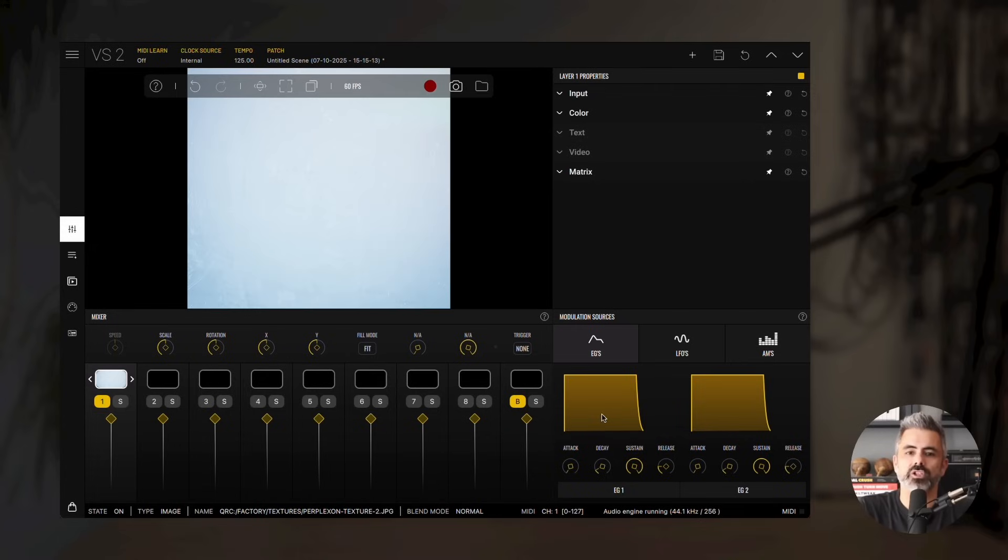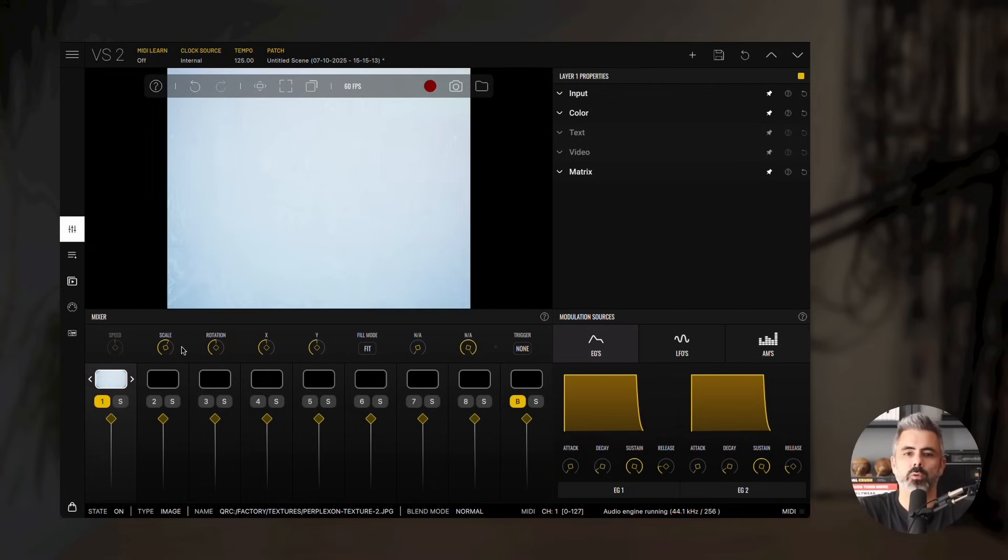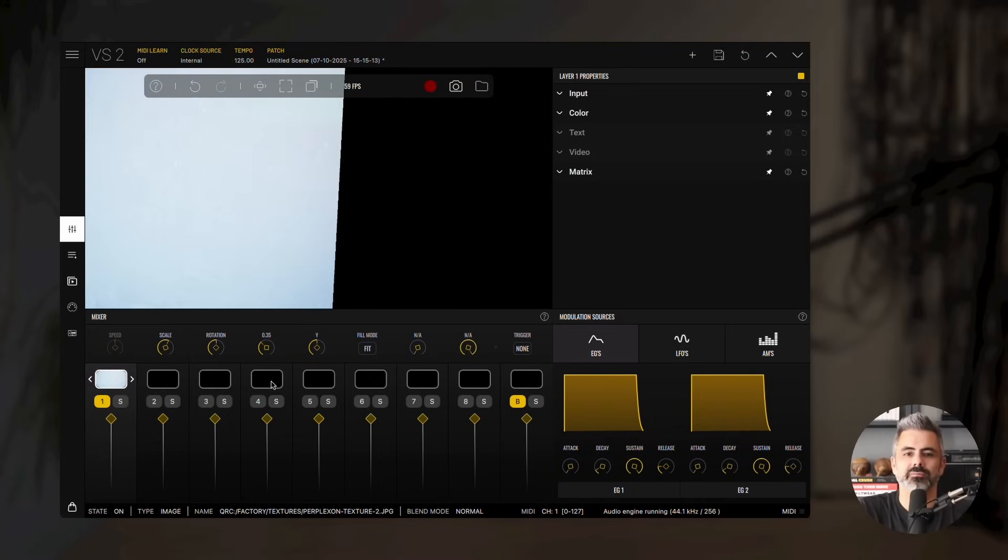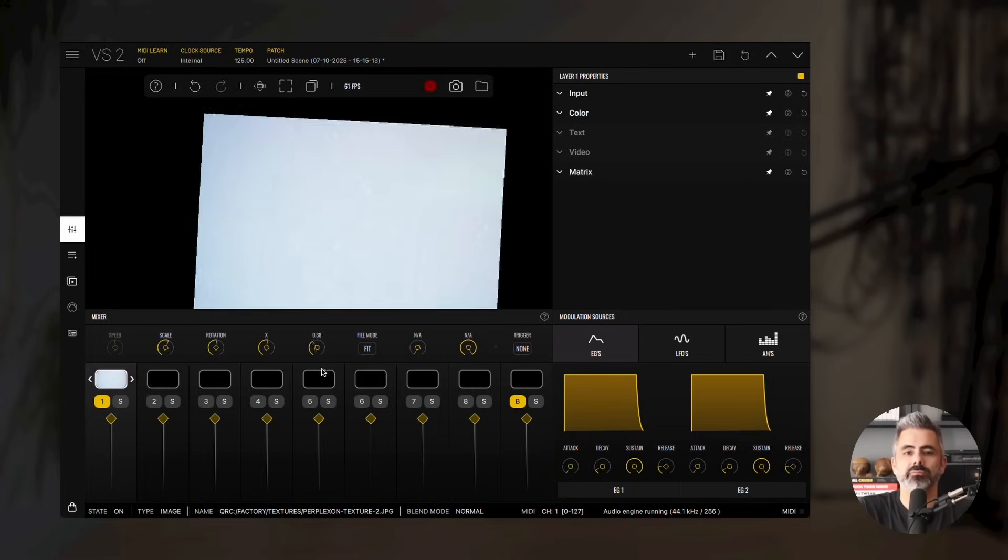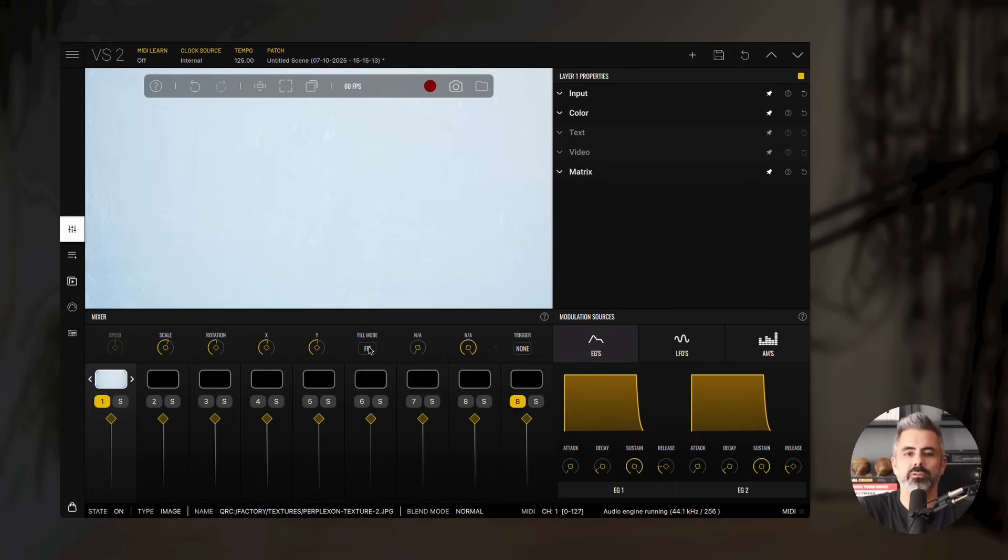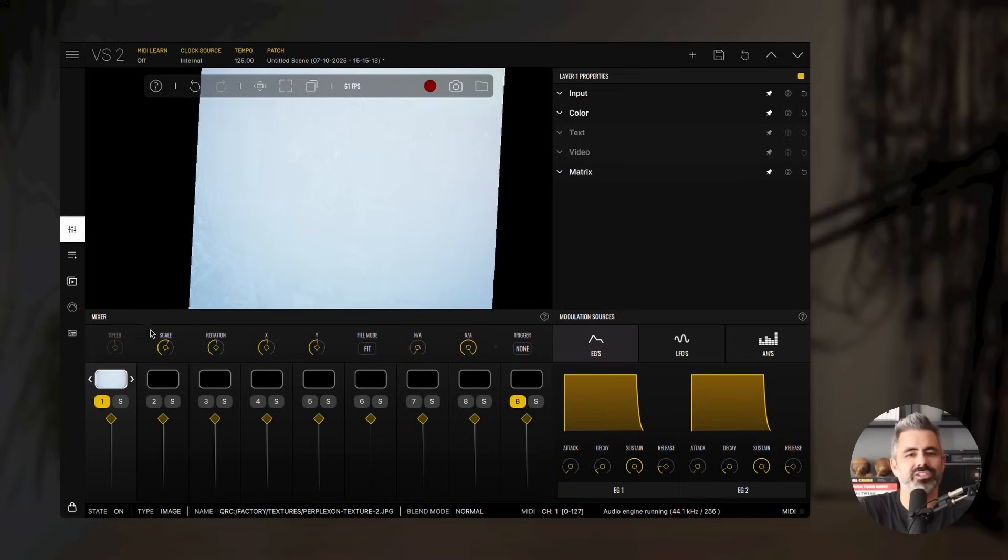An image material includes the following parameters: Scale, Rotation, X, Y, and Fill Mode. The speed parameter doesn't apply to image materials, so it's disabled by default.